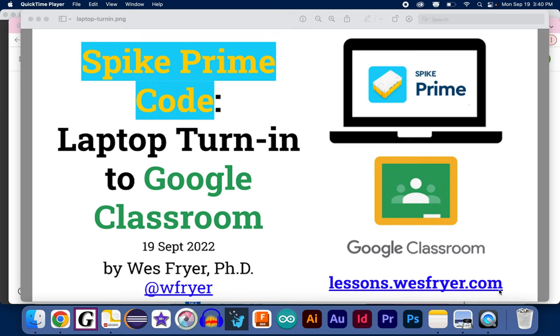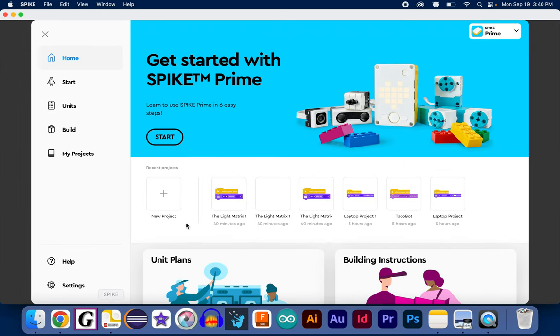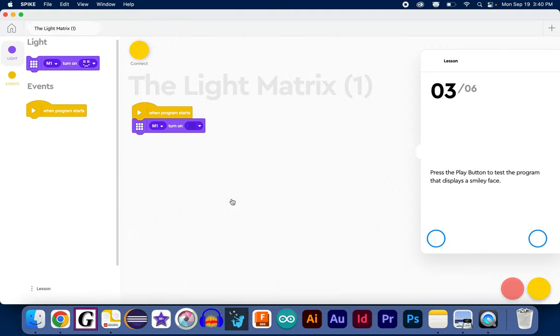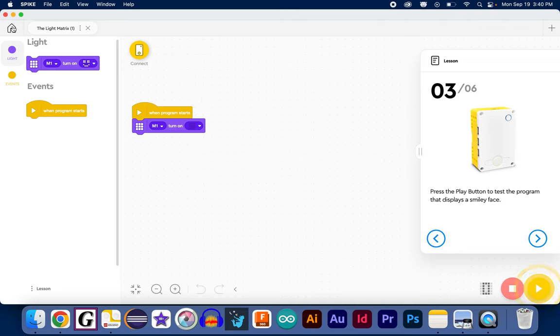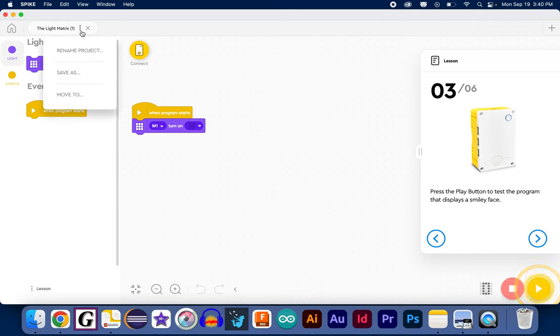So, we're going to go into the Spike Prime software, and you're going to go ahead and create a project. Here's a little basic project. And in order to save this, you're actually going to go back to the Home button so that you can see your projects.